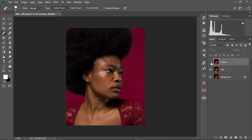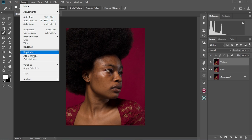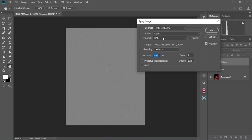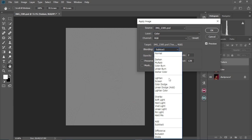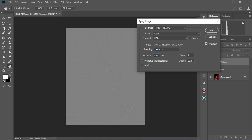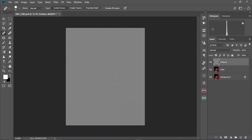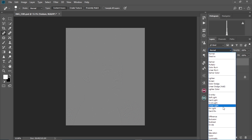Now come to the texture layer, make it visible, and go to Image, Apply Image. On the layer column, select the dropdown and choose 'color'. Keep the channel at RGB, then come to the blending mode and change it to 'Subtract'. Keep the scale at 2 and the offset at 128. Note: these settings are mostly for 8-bit images. Select OK. Then select the texture layer, come to the blend mode and change it to 'Linear Light'. As you can see, we have our image back to how it was before.